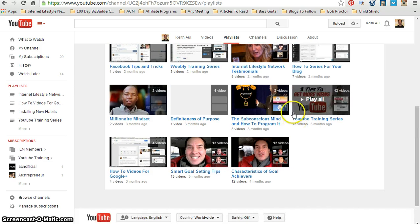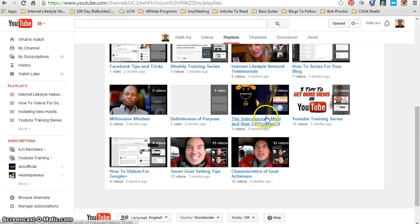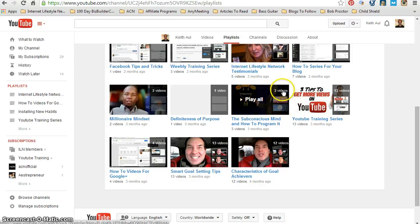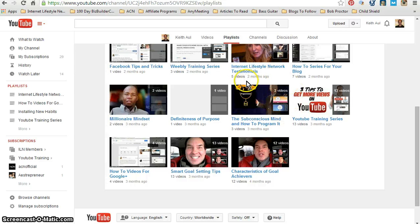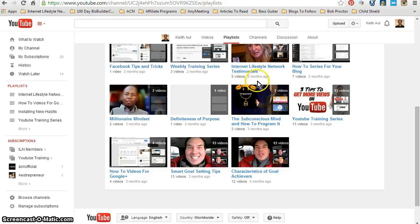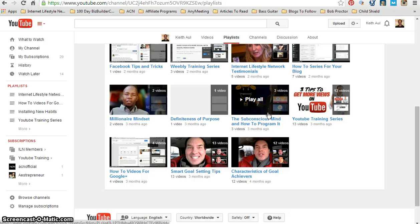So right now, what I mean by this is here's a playlist that I have called The Subconscious Mind and How to Program It. Currently I have three videos within this playlist. This is the thumbnail image that is set for this particular playlist.